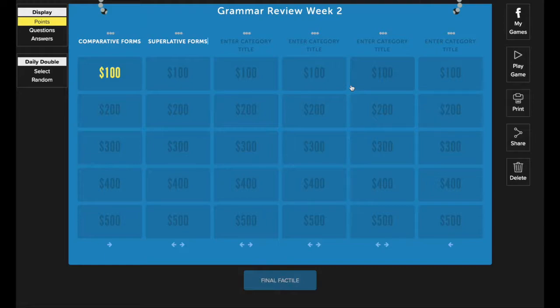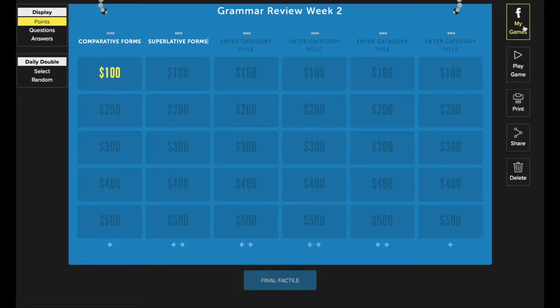Once you've finished entering in your content, you can open the game for play by using this button here or you can return to the my games page.